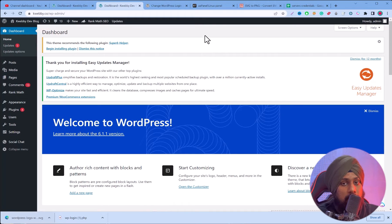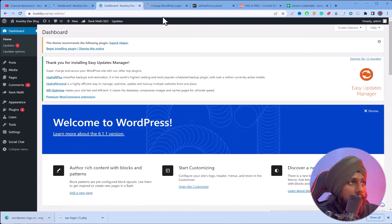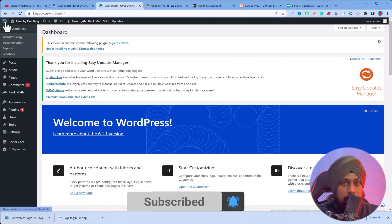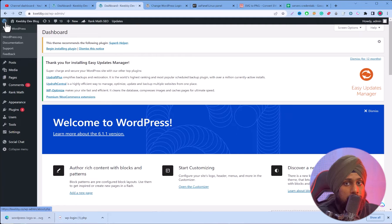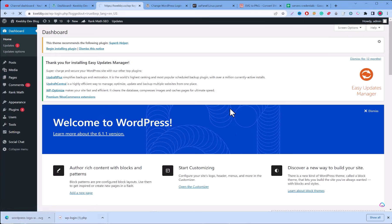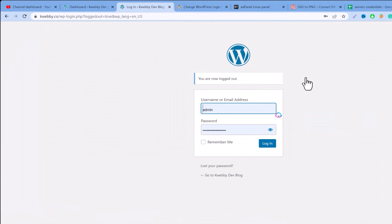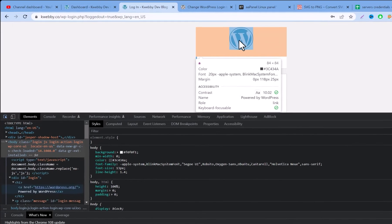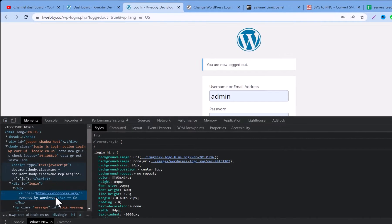The first method is to simply replace the images. To find the URL of such images, right-click on the logo image on the login page, click 'Inspect Element', and mouse over the element. This lets you see where that particular image is hosted on your server so you can replace it with your own.